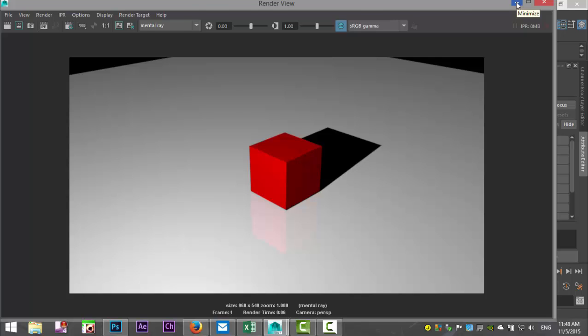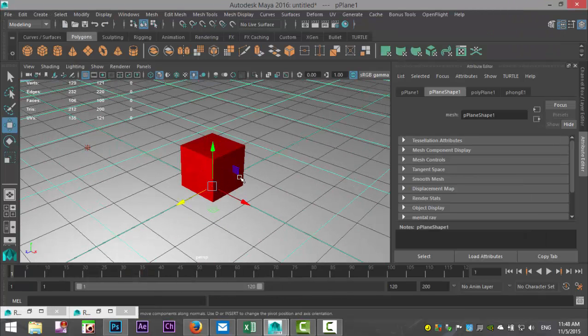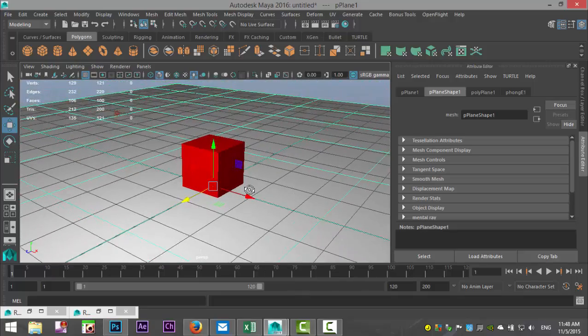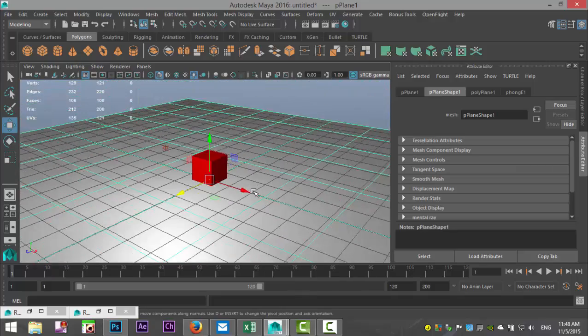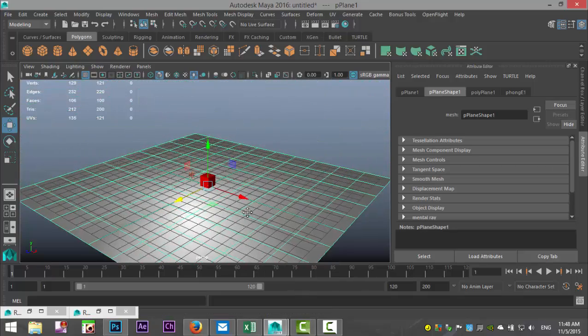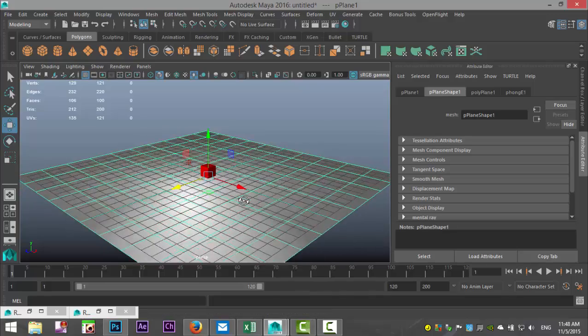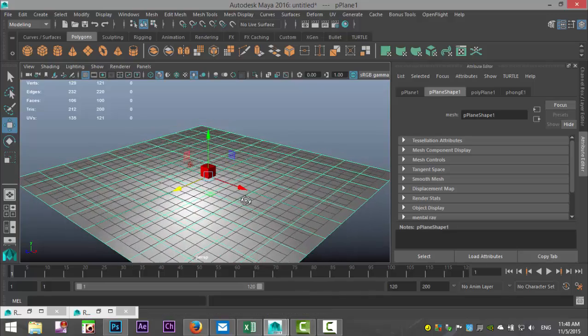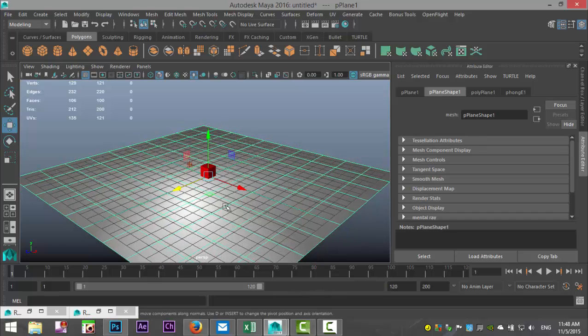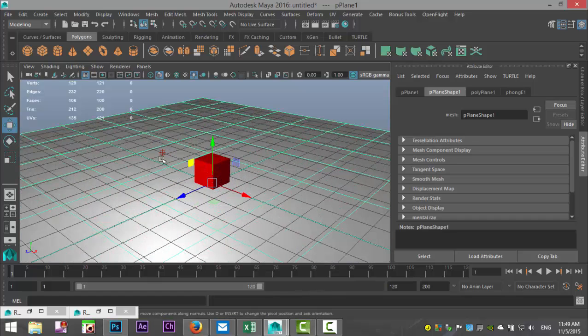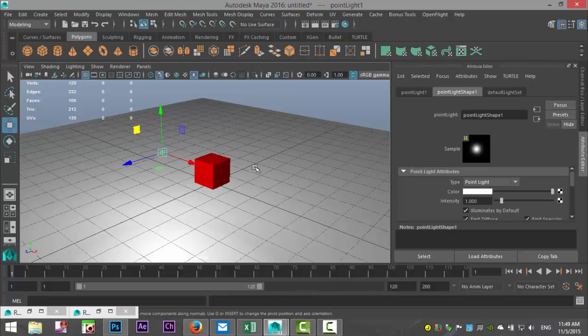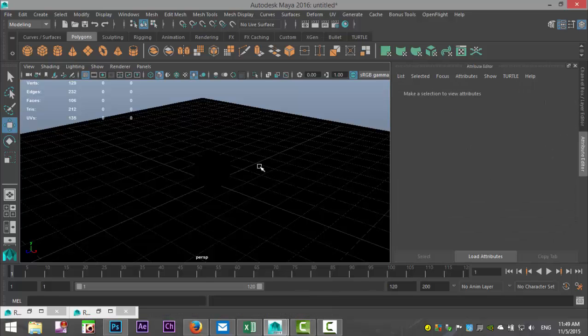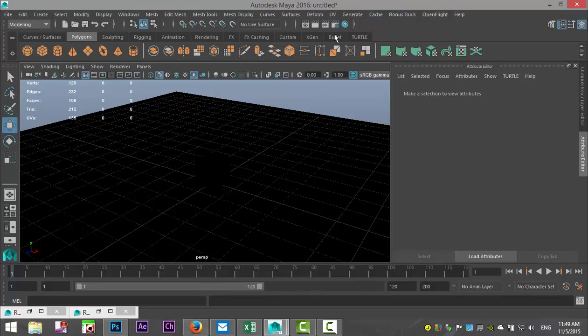Now let's get into the topic of the day: image-based lighting. What image-based lighting does in Maya is it takes an image and it wraps that image around our object as a sphere, and it uses that information to illuminate our scene. I'm going to take our light source here and I'm going to delete it. So completely black.